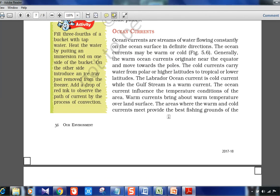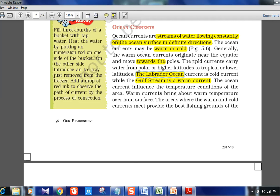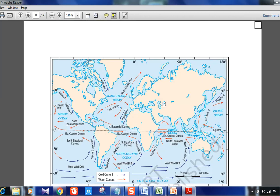Ocean currents are streams of water flowing constantly on the ocean surface in definite directions. Warm currents originate near the equator and move toward the poles; cold currents originate near the poles and move toward the tropics. Examples: the Gulf Stream and North Atlantic Drift are warm currents that keep European ports ice-free throughout the year, enabling year-round trade. The Labrador current is cold. The Humboldt current on the South American coast, recently asked in UPSC, is also a cold current.